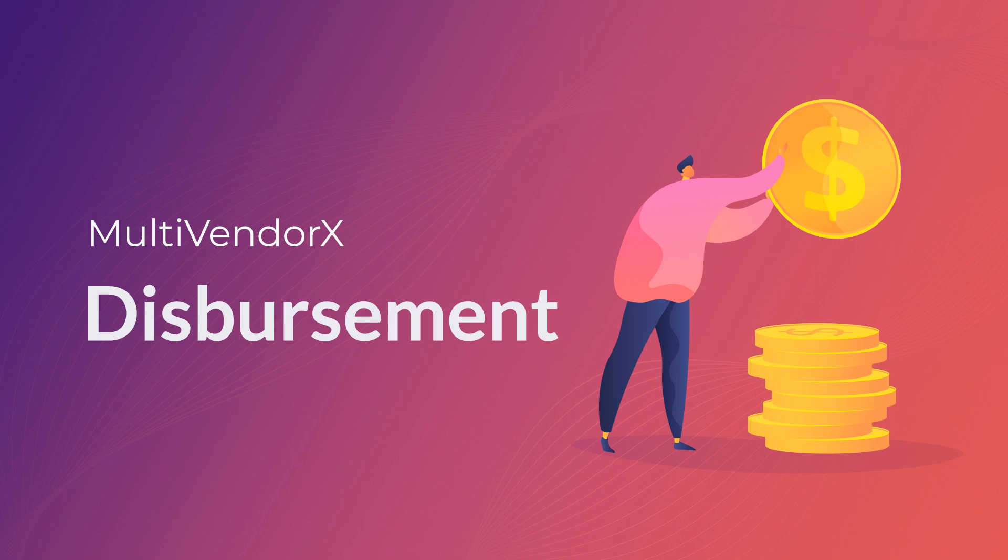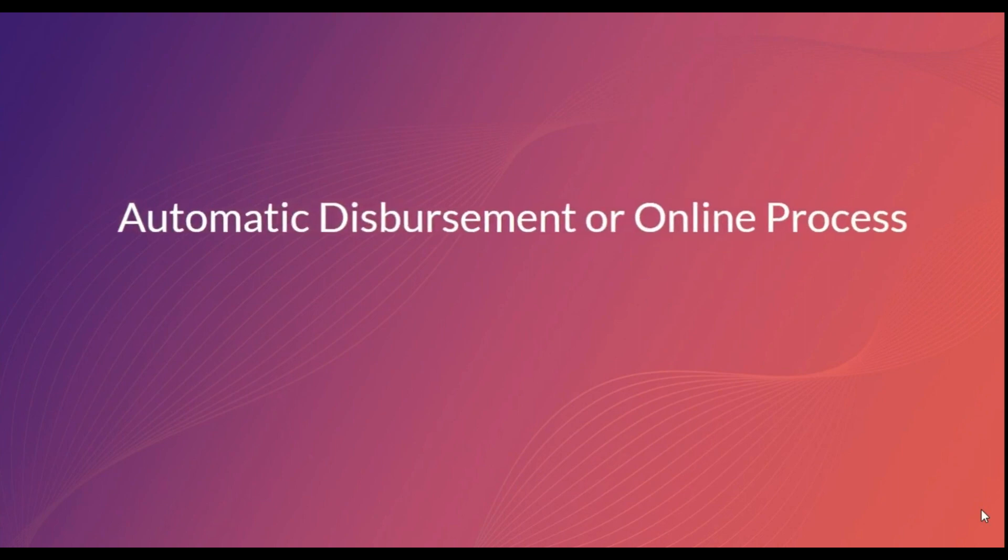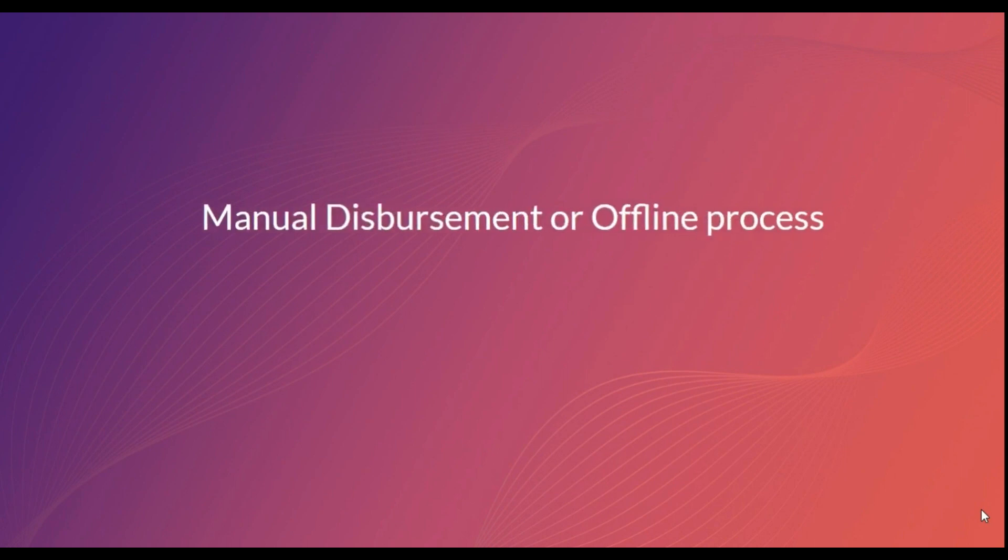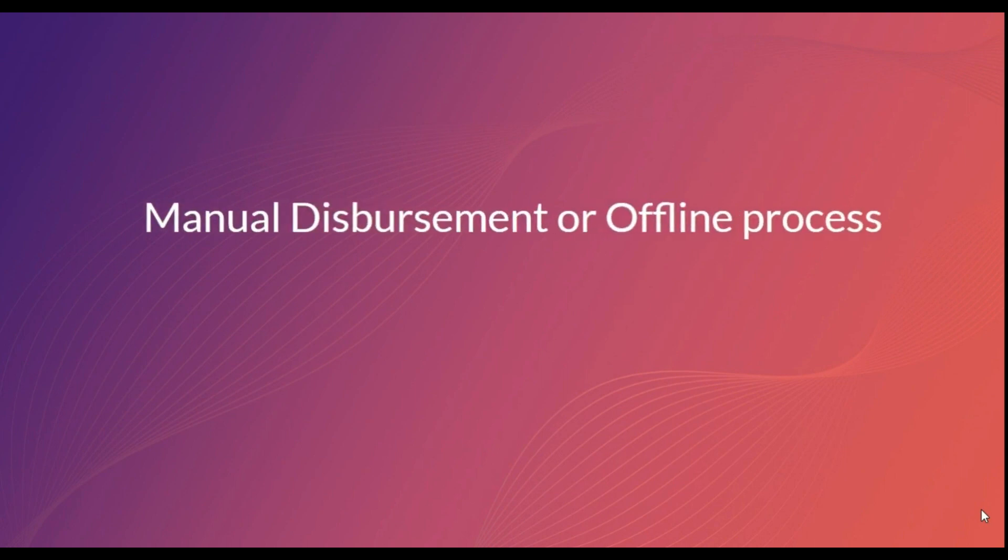MultivendorX allows two kinds of payment disbursement processes: an automatic disbursement or online payment process, and a manual disbursement or offline payment process. Keeping the introduction out of the way, let's understand each disbursement process one at a time.